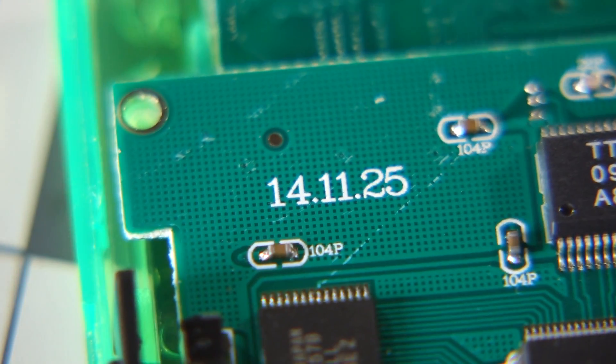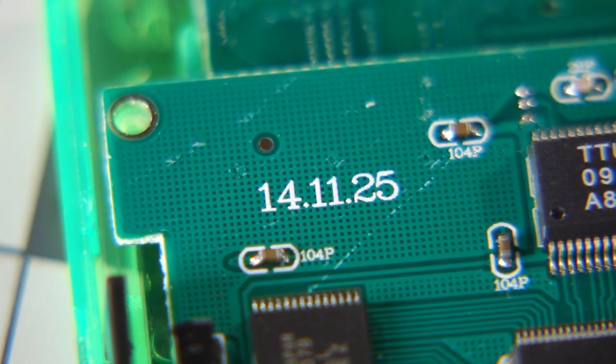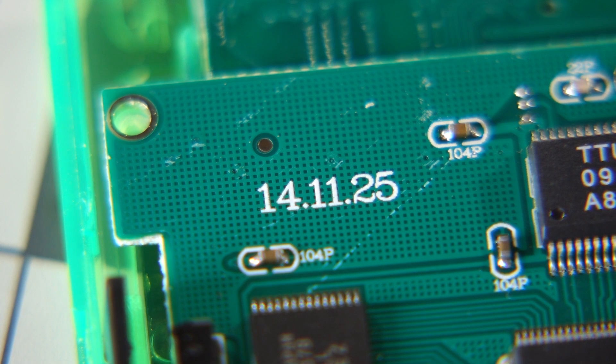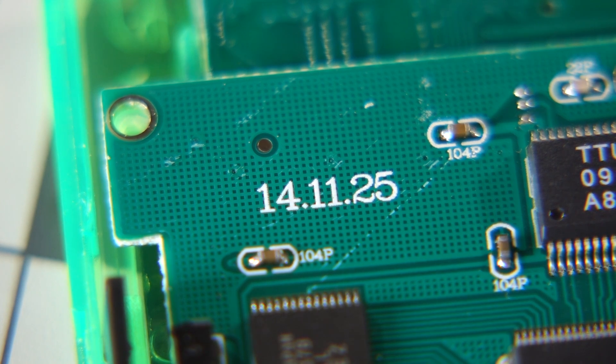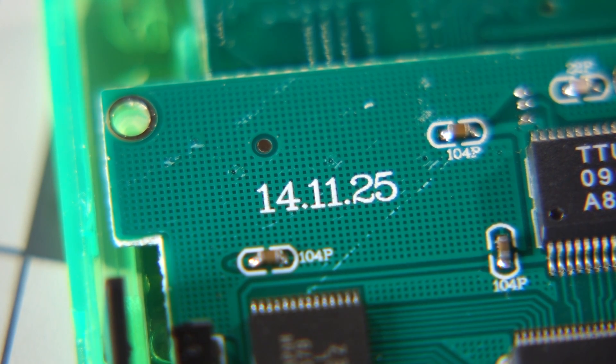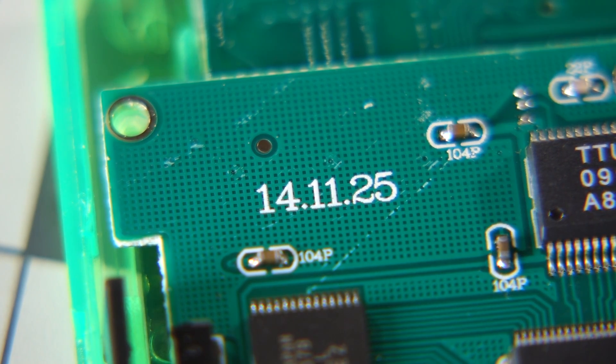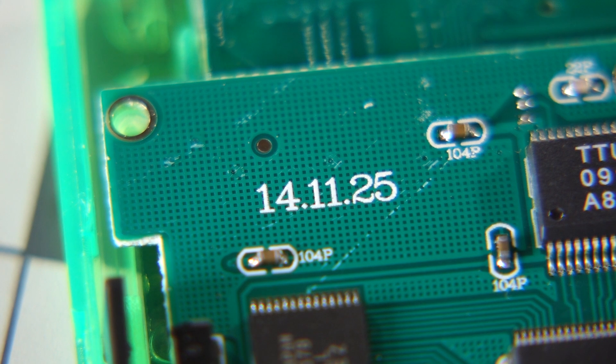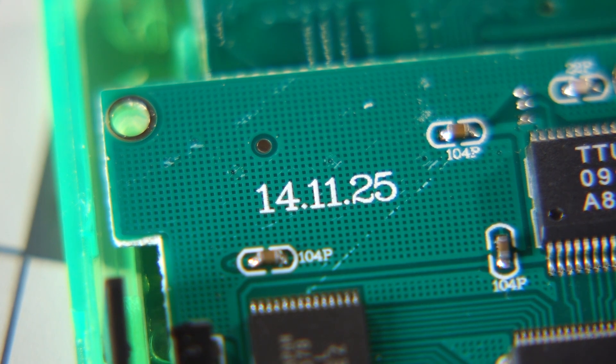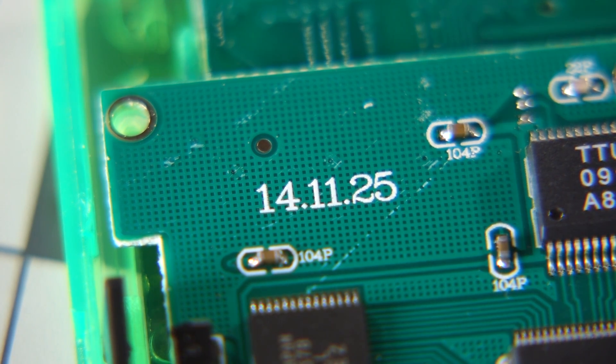The main board shows a revision date of November 2014, but as we go through the system, we'll see some considerably older parts. Needless to say, this system was not designed recently.